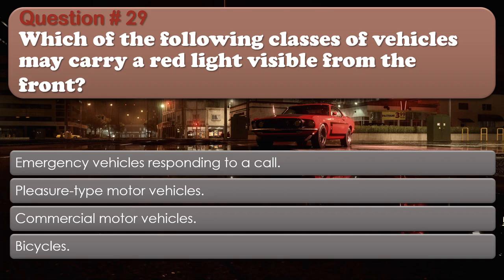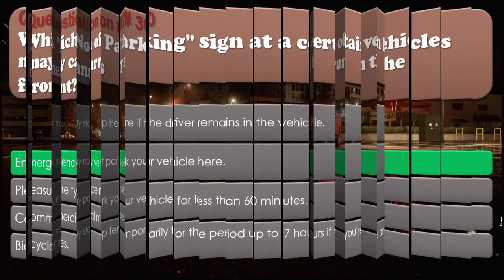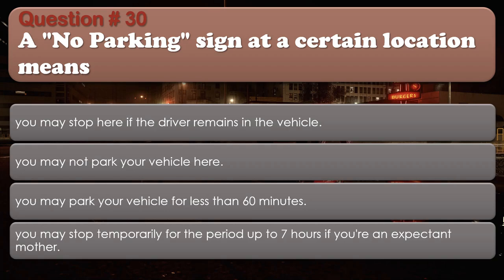Question number 29: Which of the following classes of vehicles may carry a red light visible from the front? Options: Emergency vehicles responding to a call. Pleasure type motor vehicles. Commercial motor vehicles. Bicycles. The correct answer is Emergency vehicles responding to a call. Question number 30: A no parking sign at a certain location means: You may stop here if the driver remains in the vehicle. You may not park your vehicle here. You may park your vehicle for less than 60 minutes. You may stop temporarily for up to 7 hours if you're an expectant mother. The correct answer is You may not park your vehicle here.